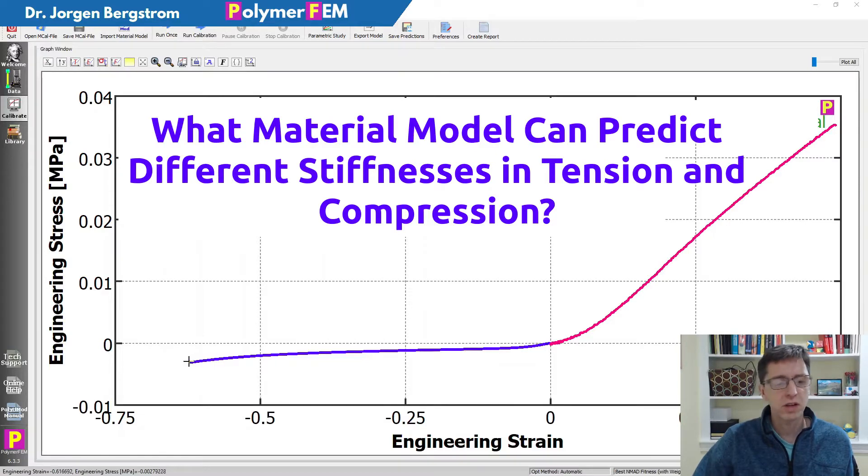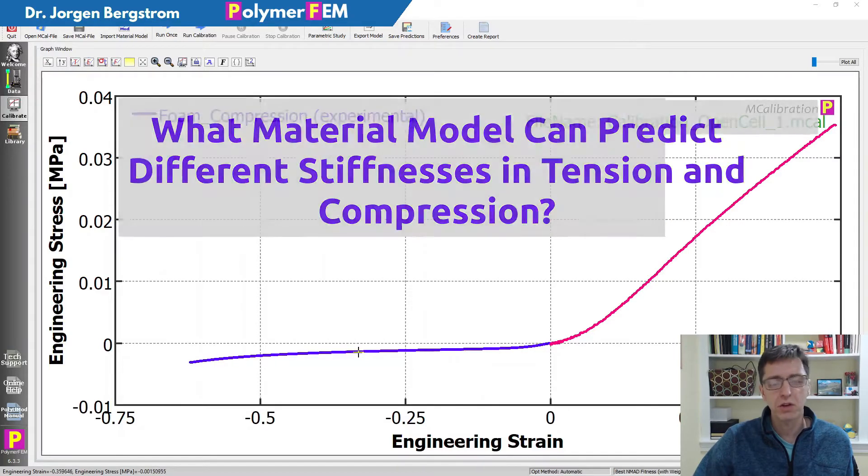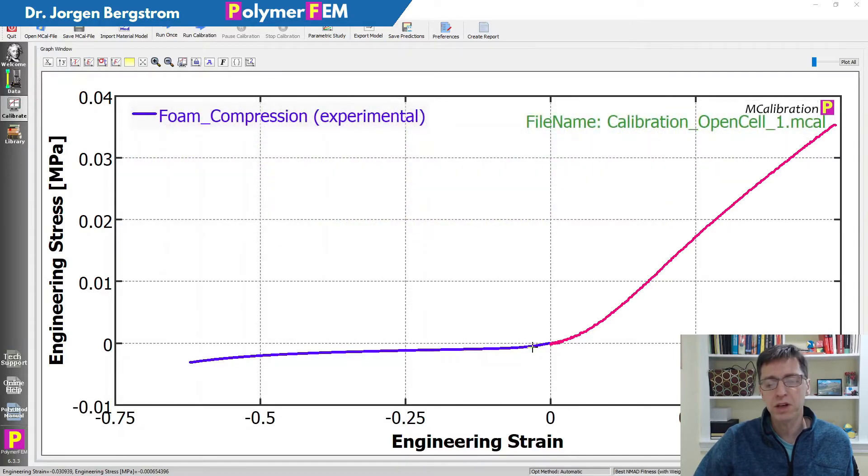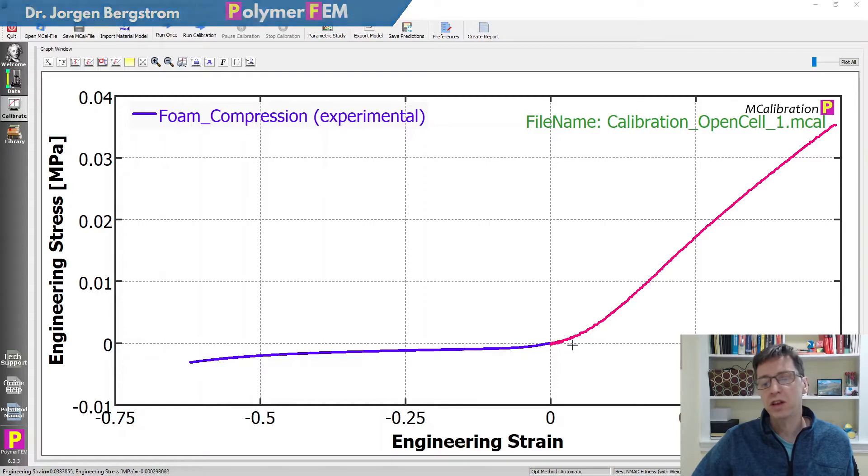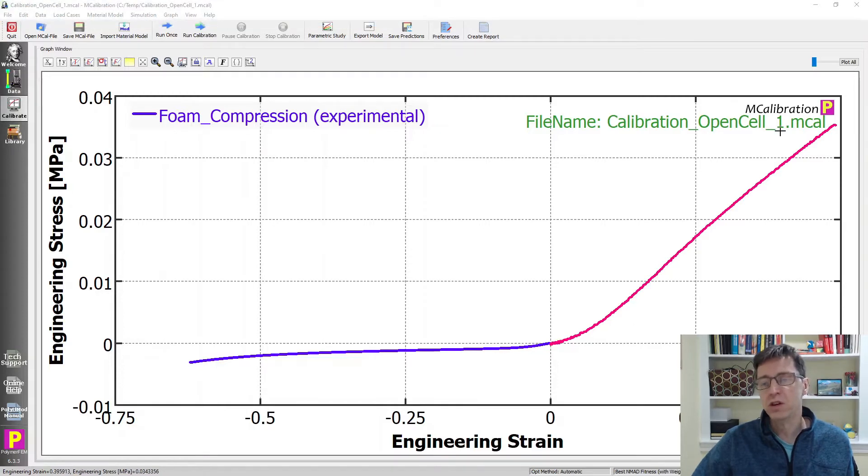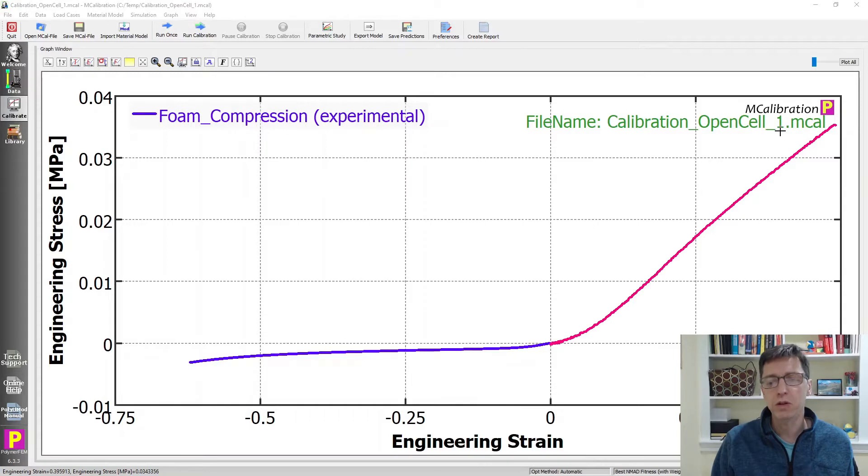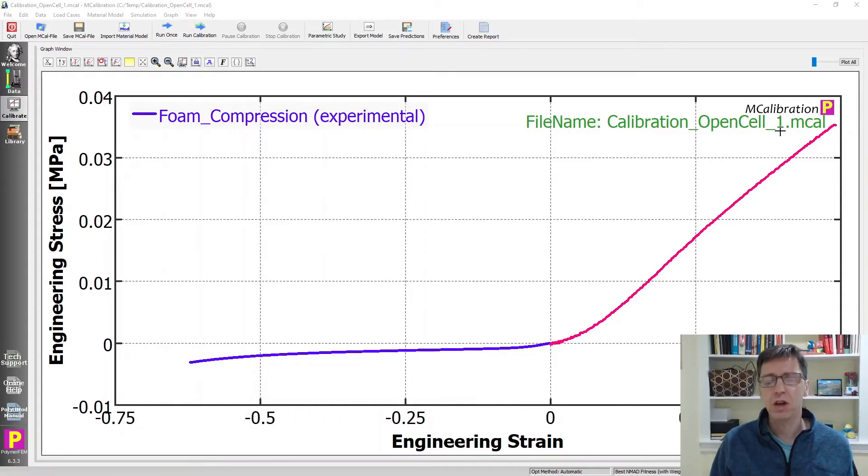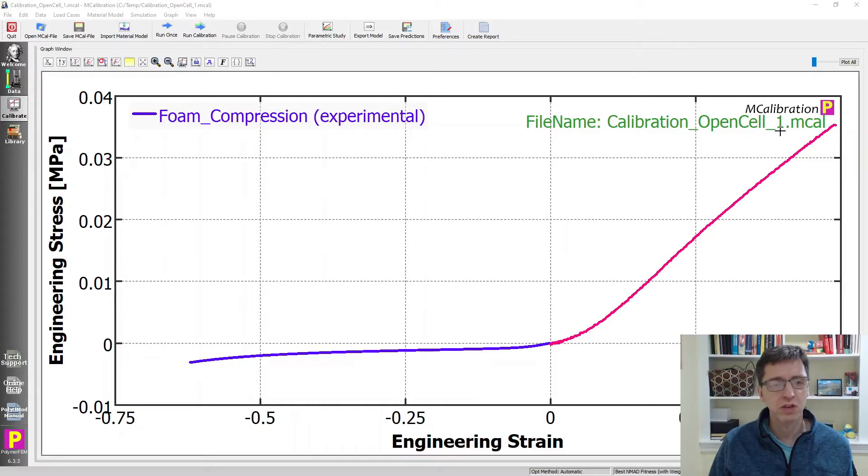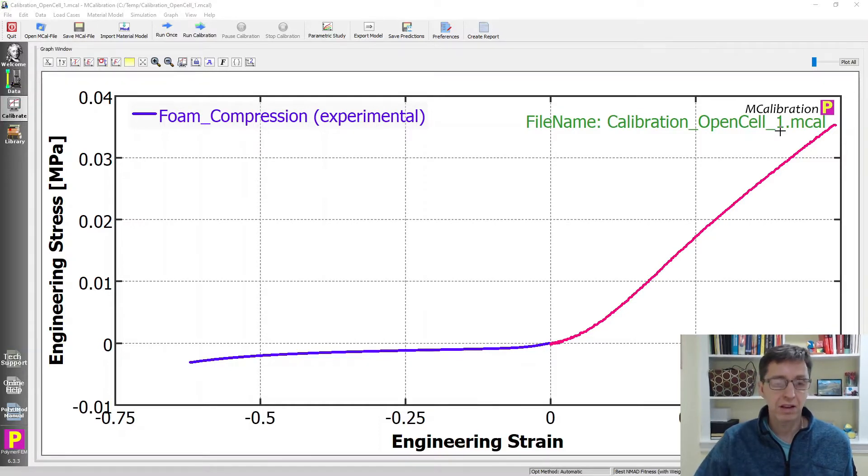The data on the screen shows that the stress-strain curve in compression is much softer than in tension. This has to do with the microstructure of the foam, cell buckling and all of those things. The question here is what material model can do this and how would you actually be able to achieve this if you want to simulate such a material.